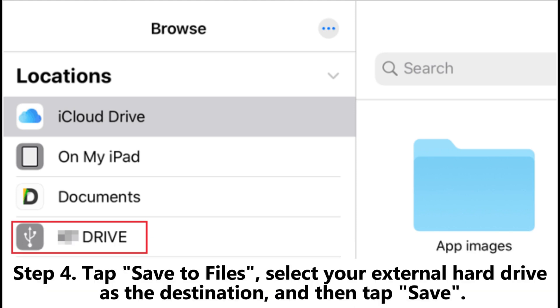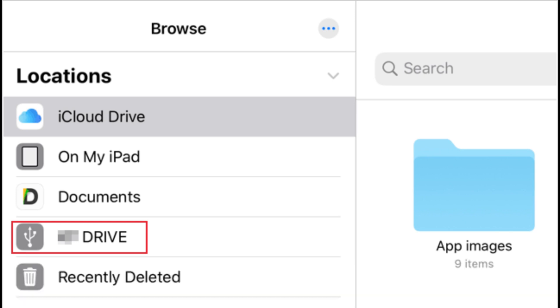Step four: Tap save to files, select your external hard drive as the destination, and then tap save.